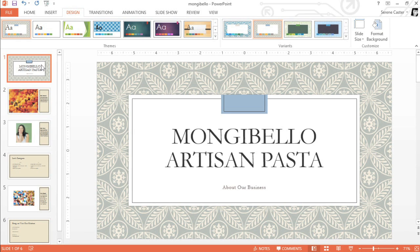Keep in mind, trying out different themes like this will only work if you take advantage of what they have to offer. That means sticking to the built-in slide layouts and using theme elements whenever possible.